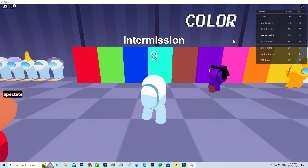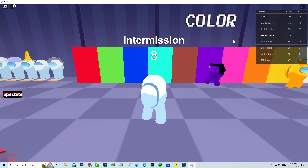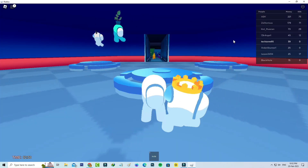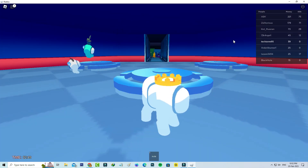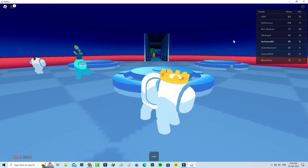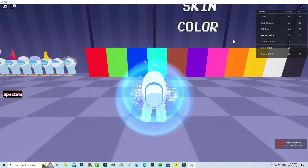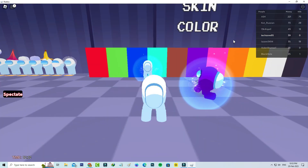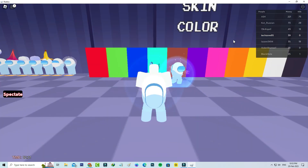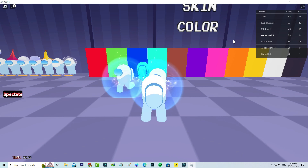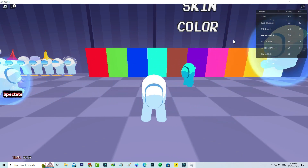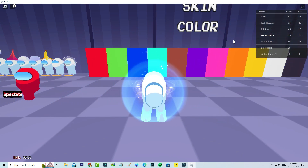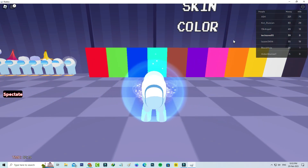Now this time you can see I successfully joined the Roblox server, and it does not show that previously occurred error message because it is just like a server problem. So if you get that error message, just force close and restart your Roblox player, and this will be enough to fix that error.